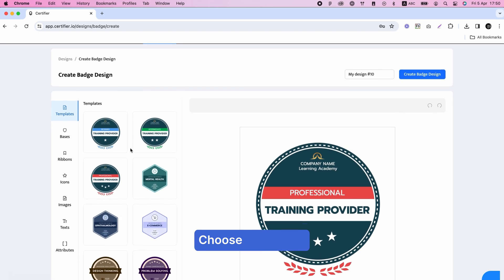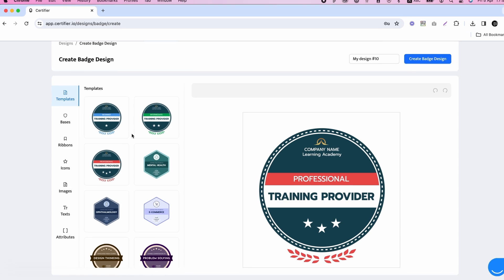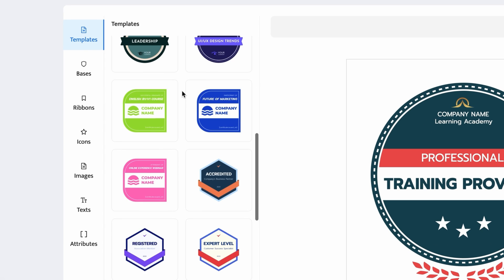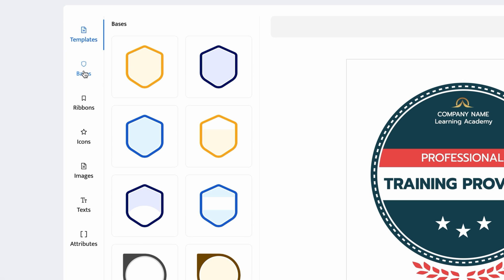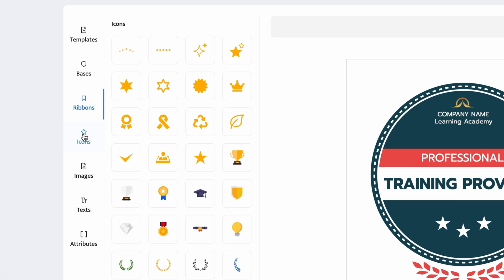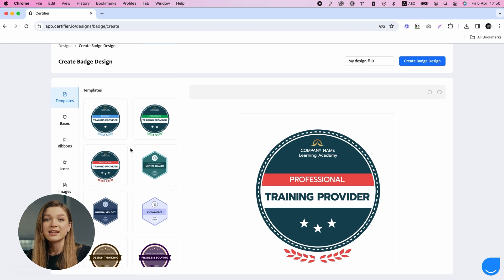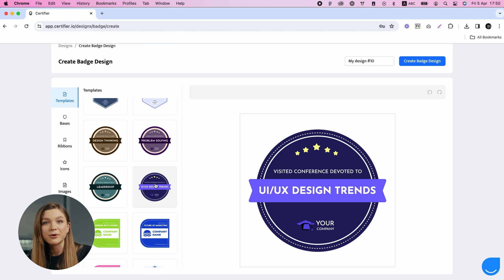As you are redirected to Certifier's digital badge builder, you've got two options to begin with. You can easily pick a fully customizable badge template, or create your badge from scratch using elements from the Certifier library, such as bases, ribbons, and icons. We recommend sticking to the template since it is fully editable and eases the process of designing a professional badge.